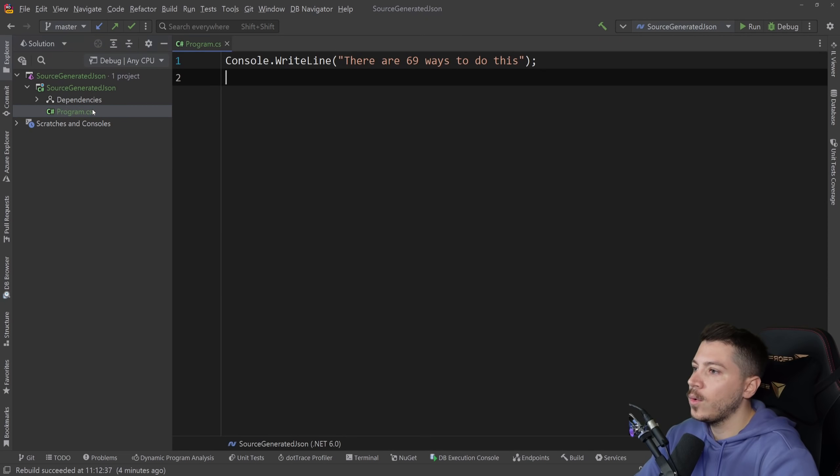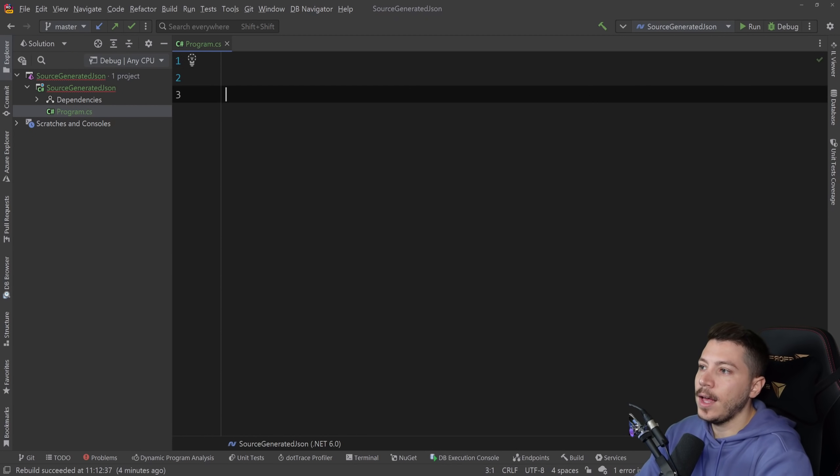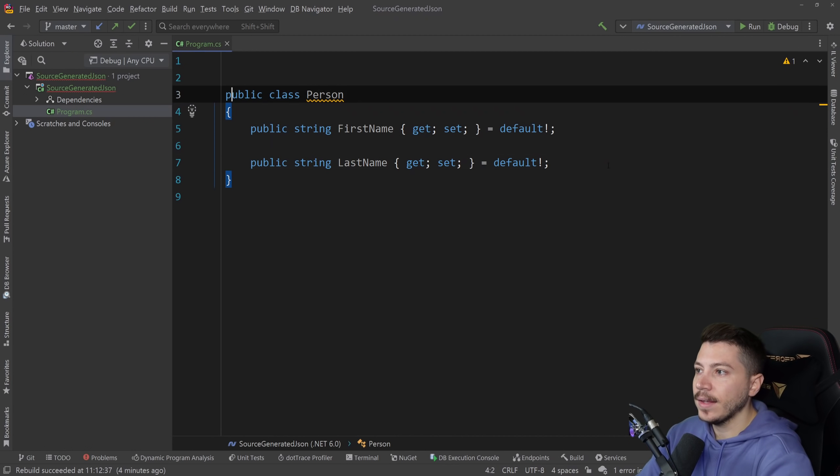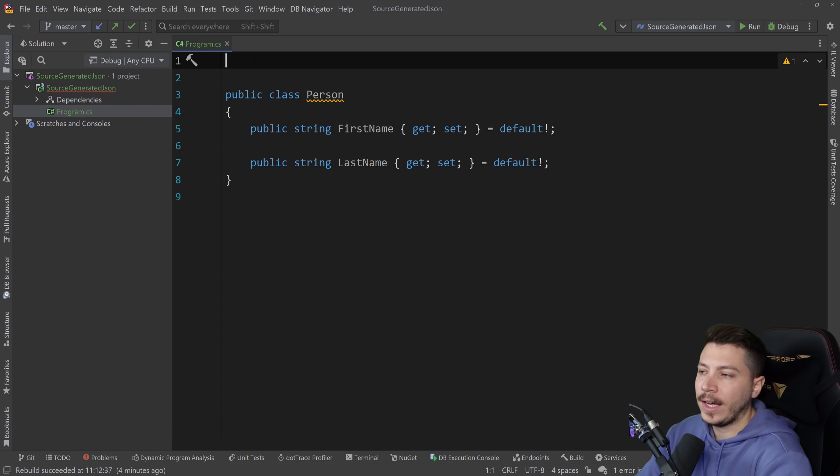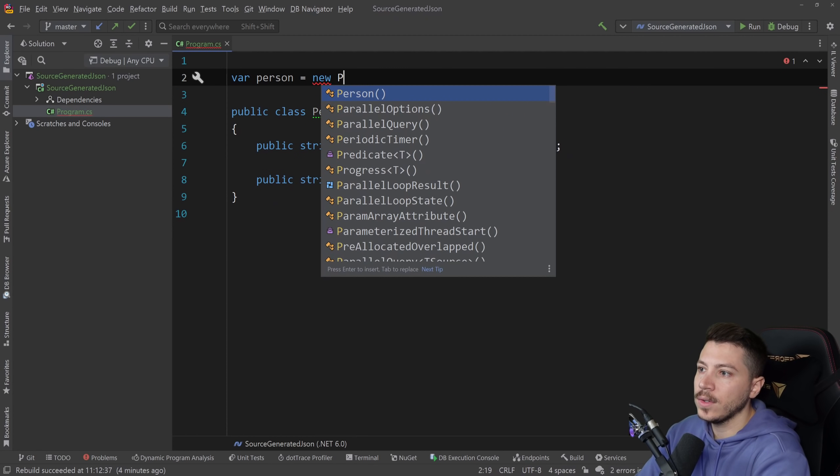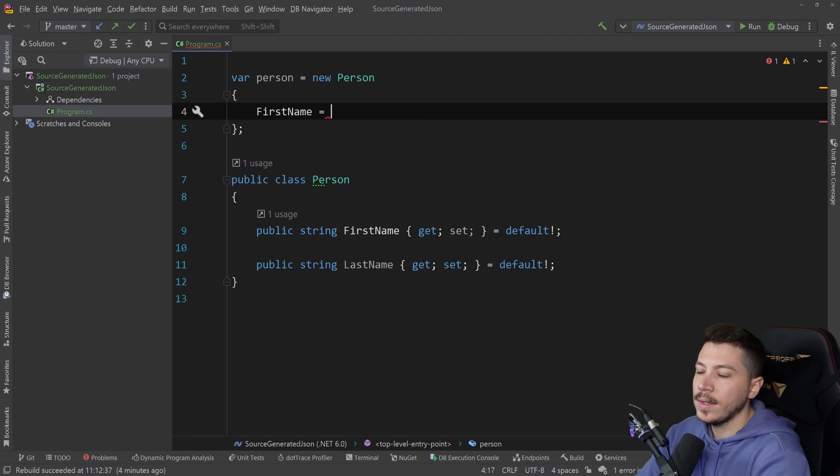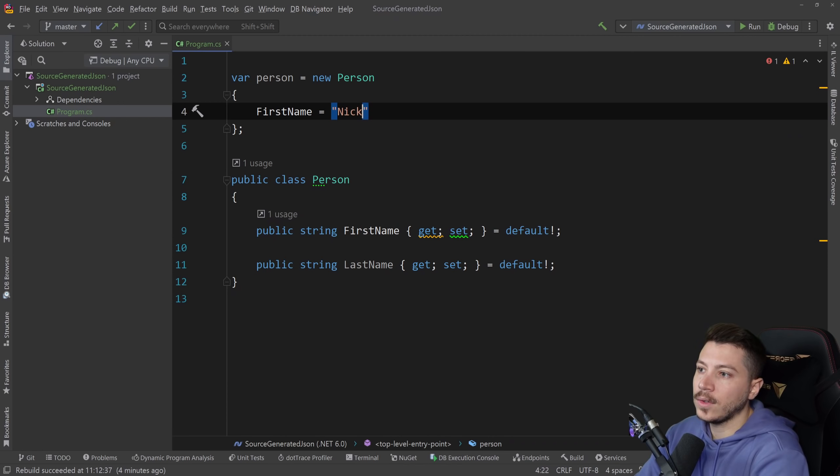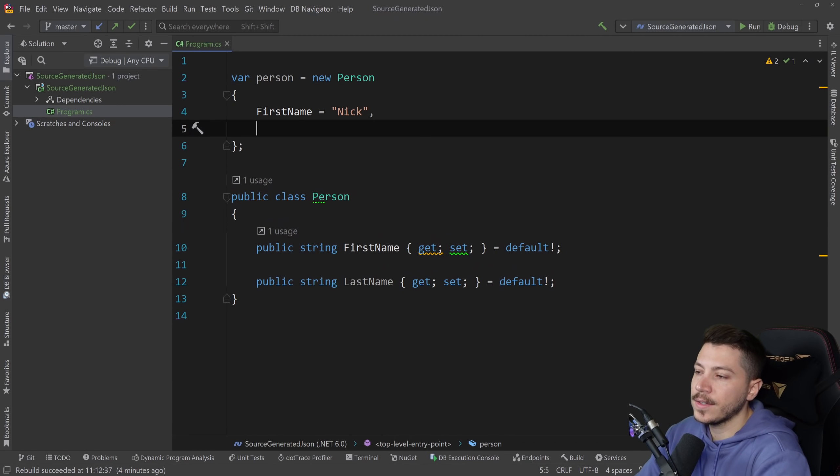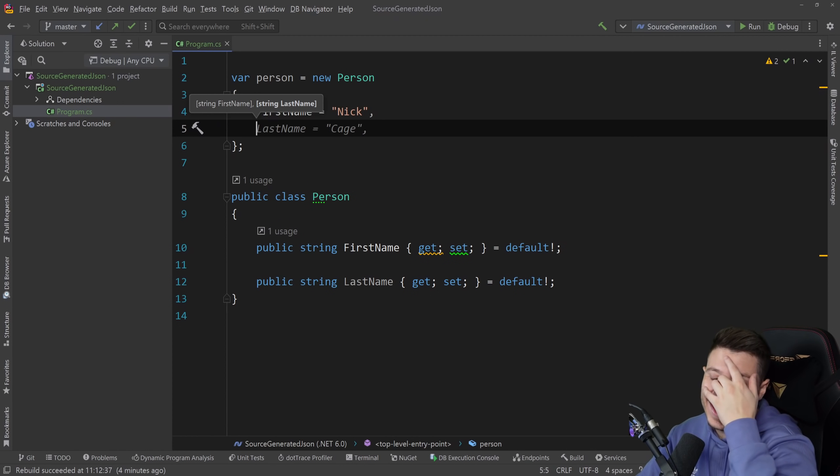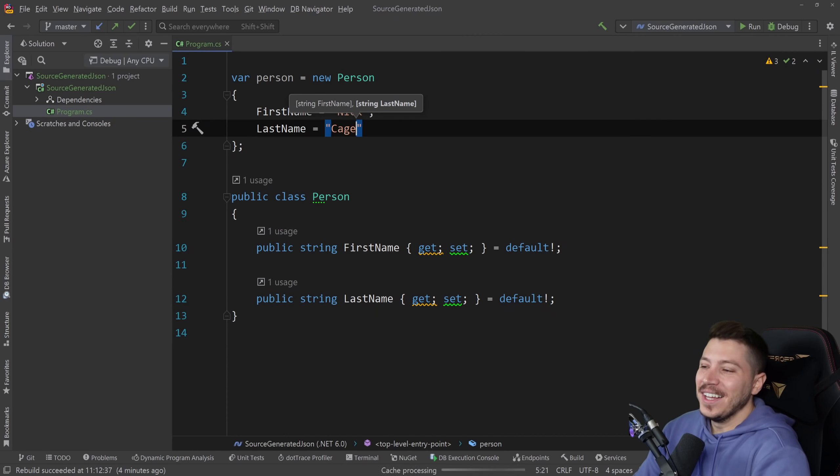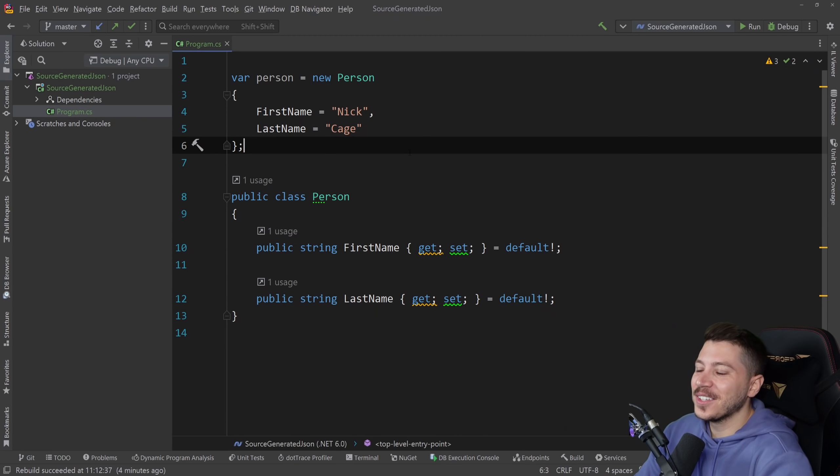So let's create the simplest thing. Let's see how we would traditionally serialize this. So you'd have a person equals new person and that will be first name Nick of course and then last name. Copilot is suggesting Cage from Nick Cage. Sure let's go with Nicolas Cage.